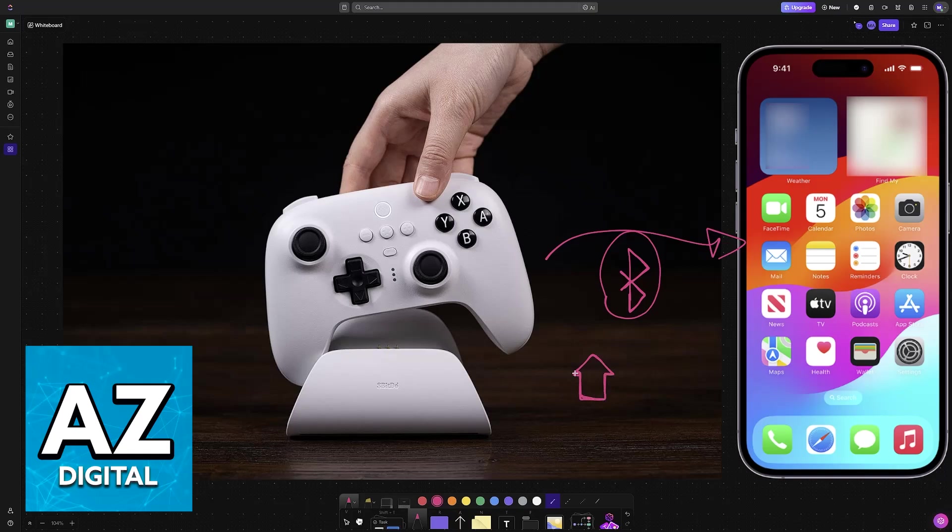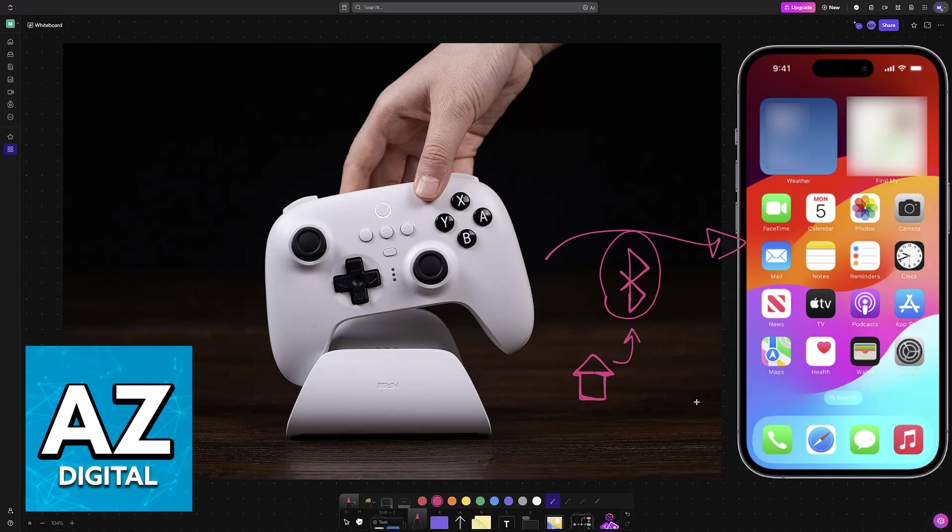Once it is powered on, you will be able to hold the pair button for 3 seconds. Press and hold the pair button for 3 seconds and it will enter pairing mode. The status LED will flash rapidly to indicate that it is now in pairing mode.